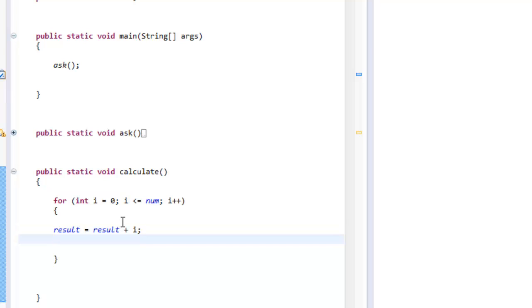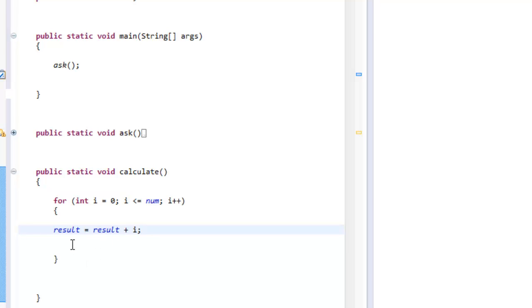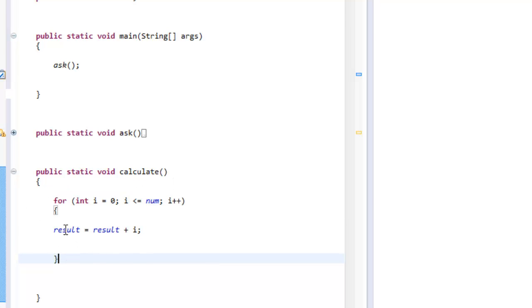So in this case, the result is going to be equal to result plus i, and he is going to overwrite the value over and over again until he reaches the last number. So this is the calculation, and it is going to be held in result.